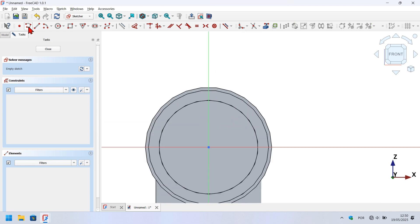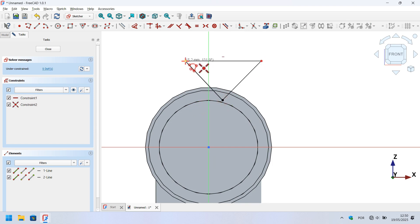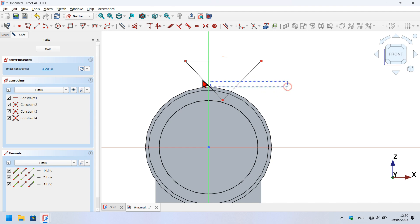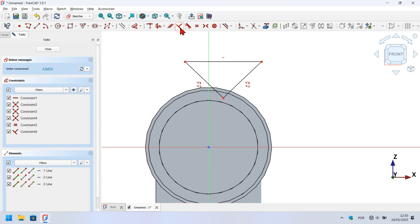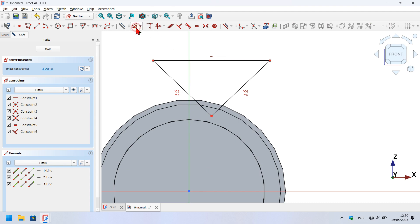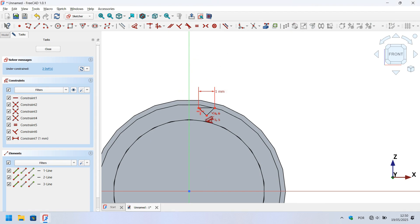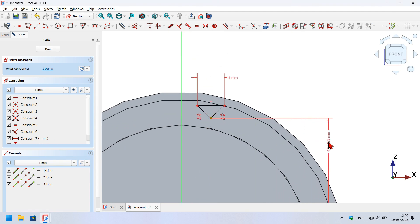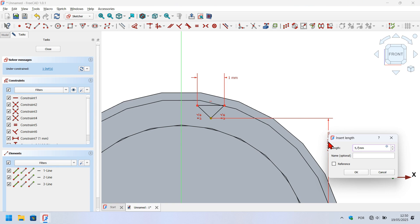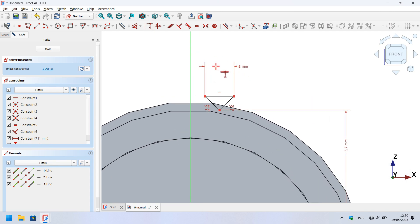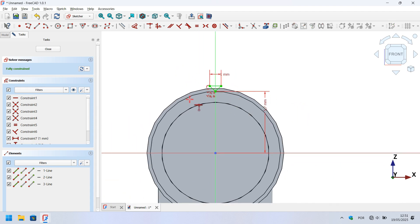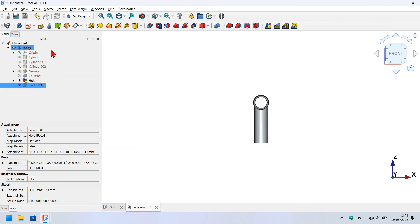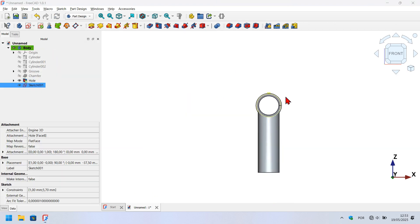Double-click on the sketch. Select the previous geometry and delete it. Zoom in, select the polyline tool in sketch geometries, and create this geometry. Escape the tool, select these two lines and make them equal, then select these two lines again and make them perpendicular. Select the dimension tool, click on this line, and set the length to 1 millimeter. Click on this point and create a vertical distance of 5.7 millimeters. Use the constraint to constrain this point to the vertical axis. The sketch is now fully constrained. Close the sketch.